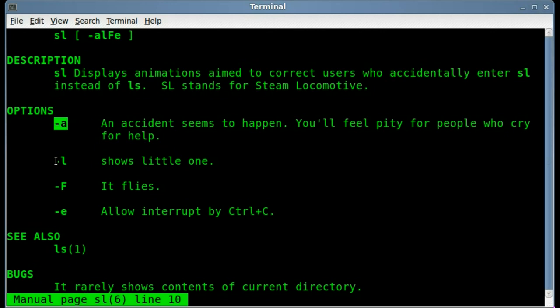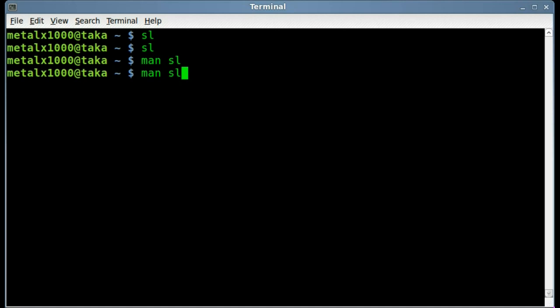L makes the train a little bit little, a little bit littler. And capital F makes it fly. So let's go ahead and give those a try. Once again, we'll run it normal. There goes the train.